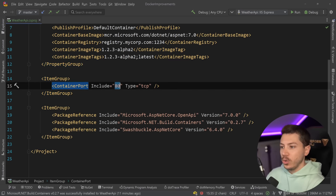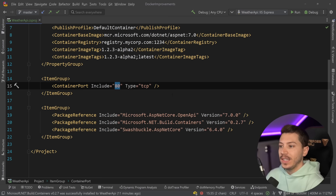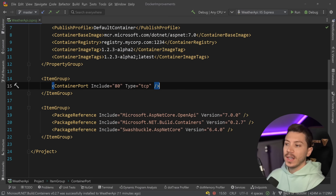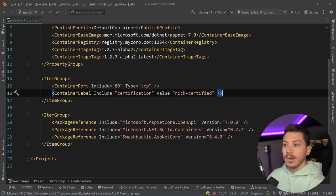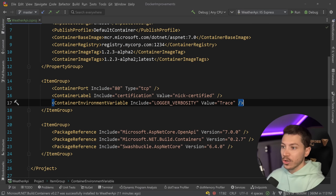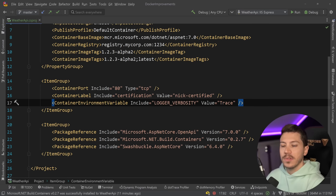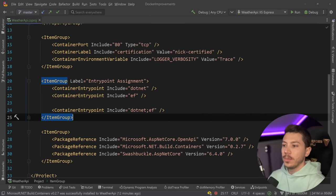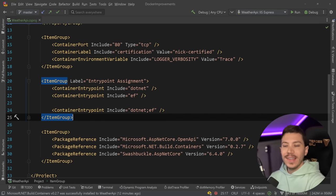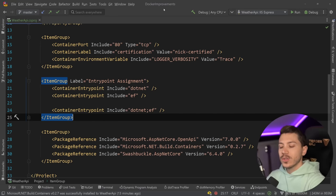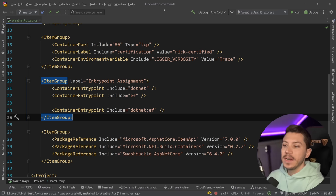It doesn't actually just stop at the basics. For example, do you want to have a different port, ContainerPort? You can specify that here and this will work, and you can specify the type as well. Do you want to have a container label? This is also supported. How about environment variables? Well sure, you can pass them using ContainerEnvironmentVariable, and you can even control the entry point. For example, if you want to run dotnet ef as the container entry point, then you can totally do that.